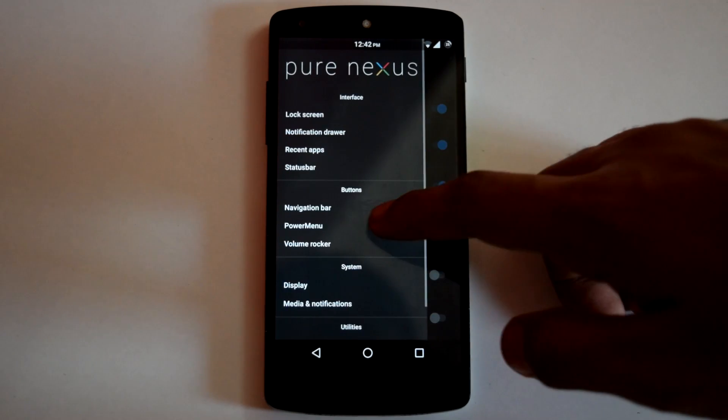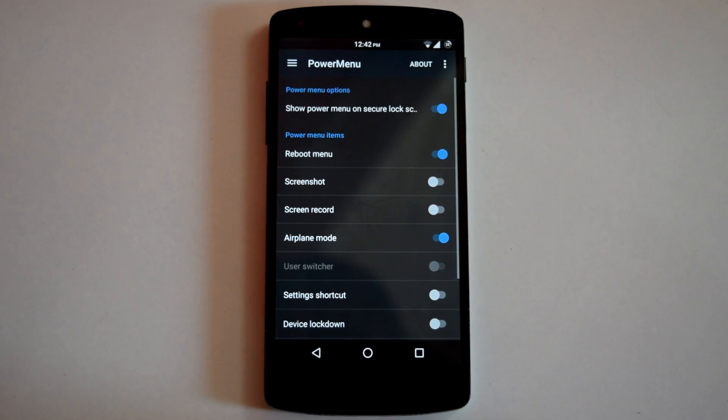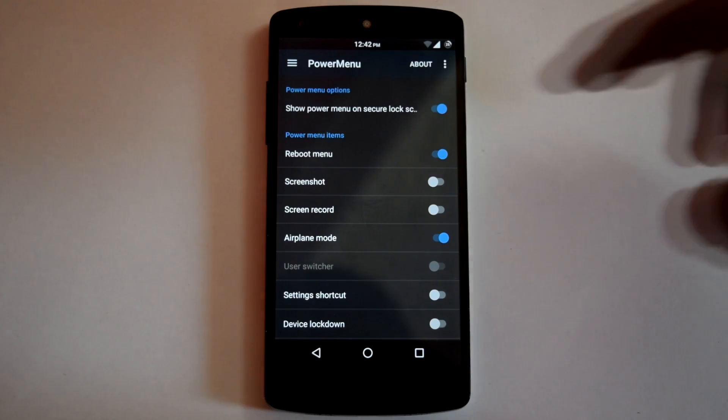Then next is Power Menu. Here you can choose different toggles for your Power Menu.